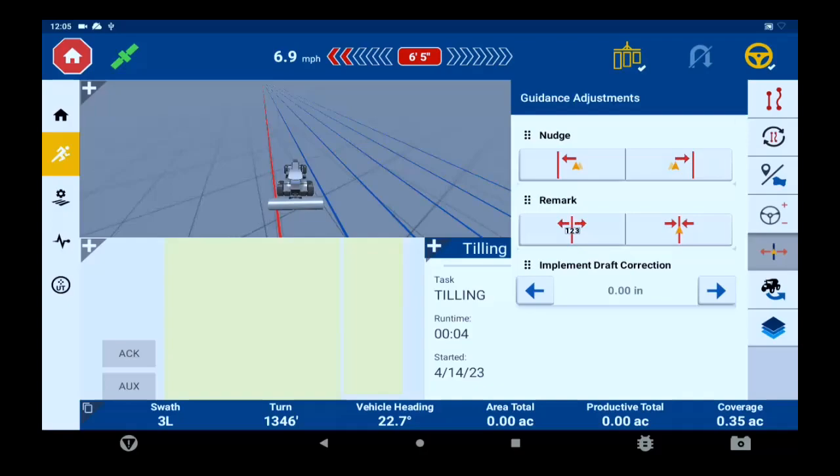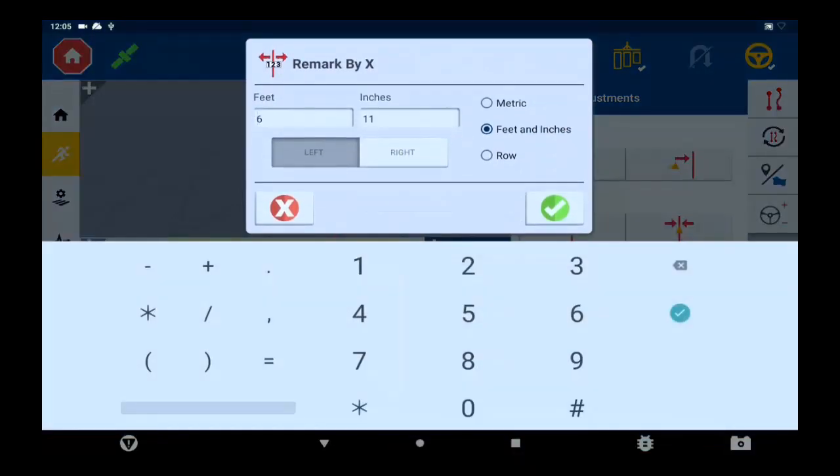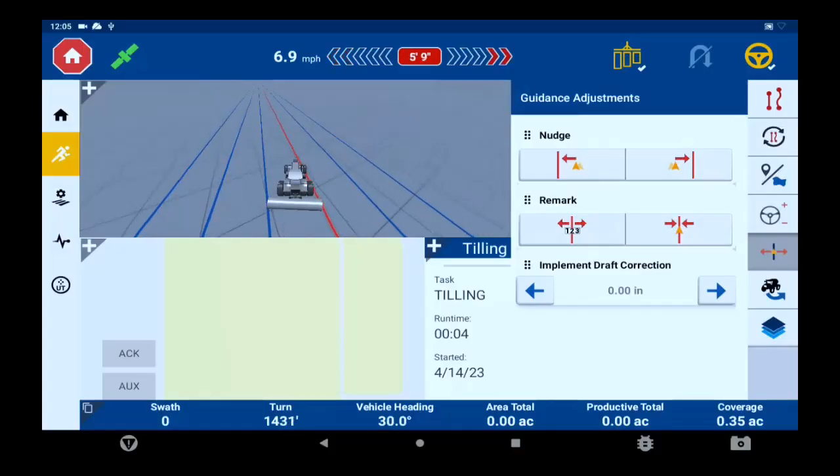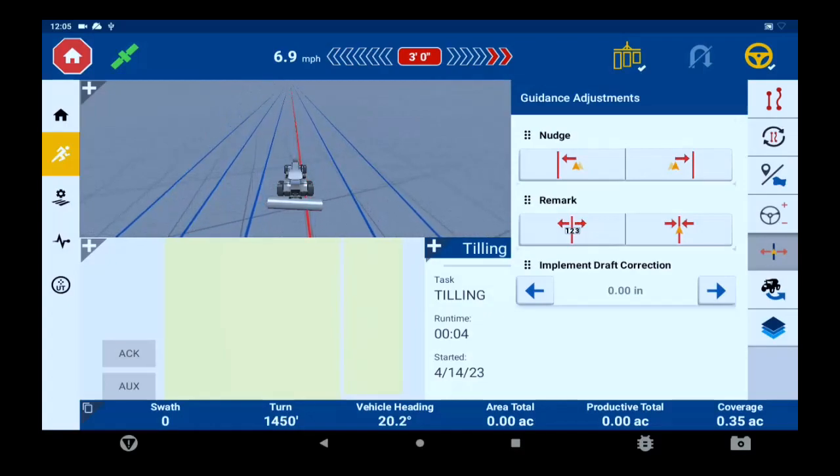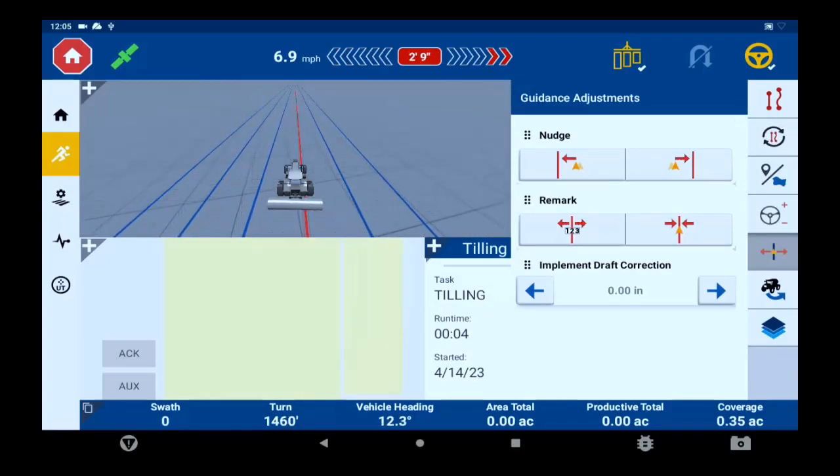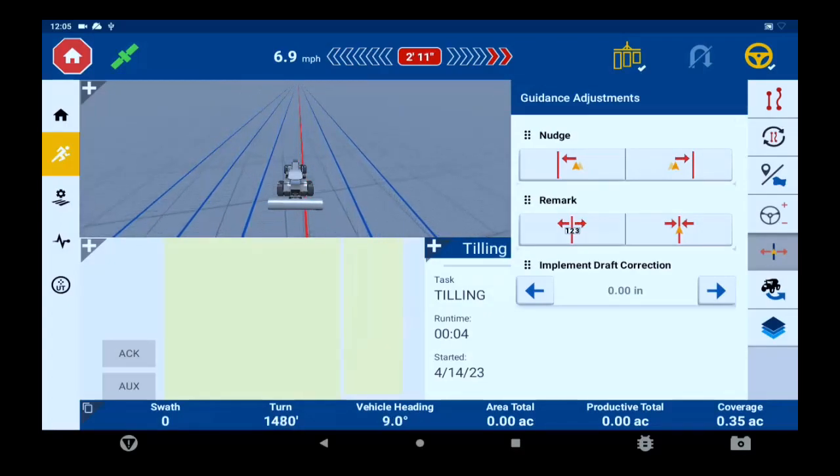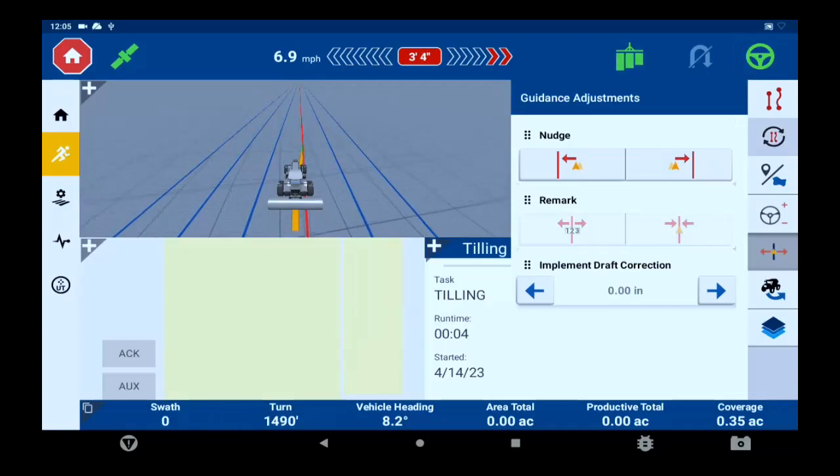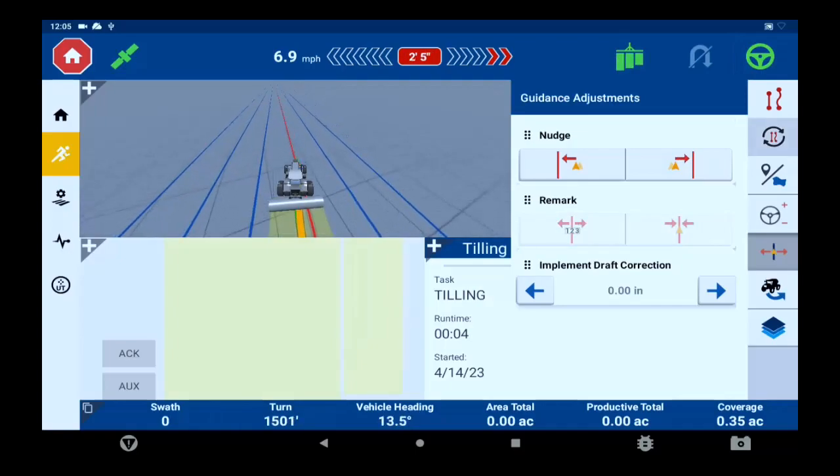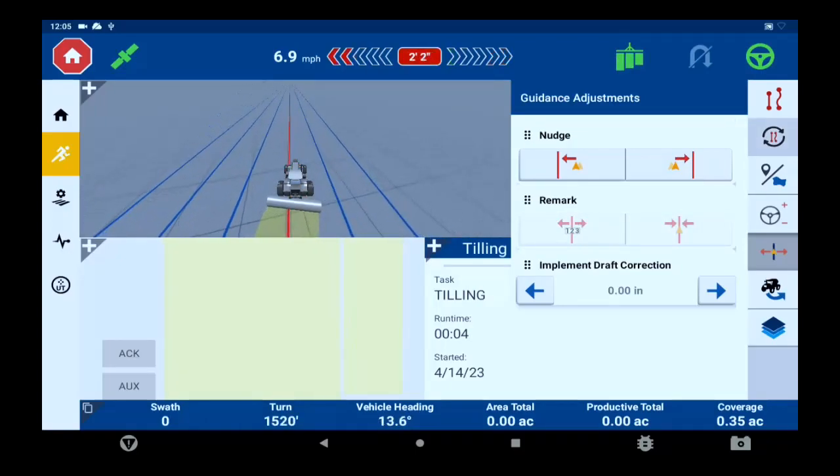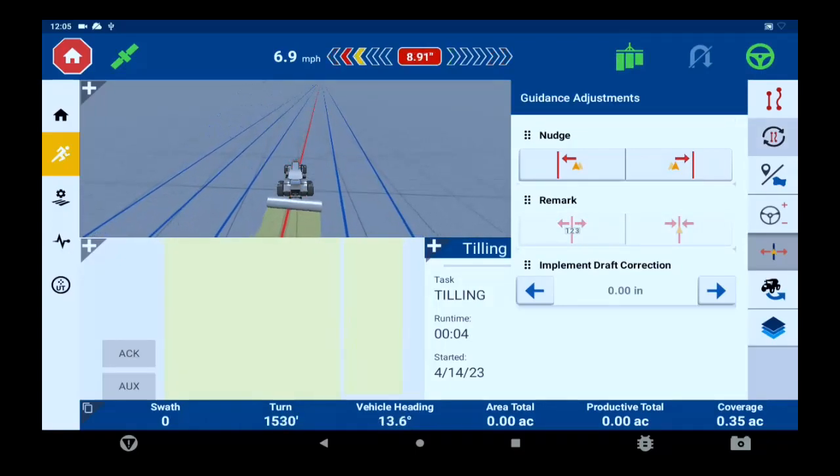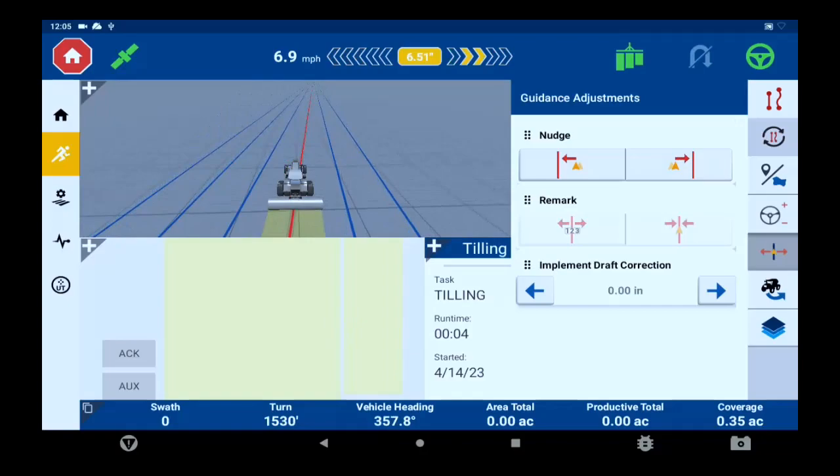Remark will move the line by a measured distance or by your current location, so remark to here. Also on the bottom you have implement draft. This is located under the line nudge and remark tabs, used to adjust tractor to accommodate for something like a side hill where the implement wants to slide downhill.